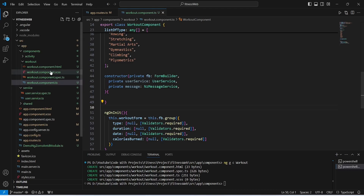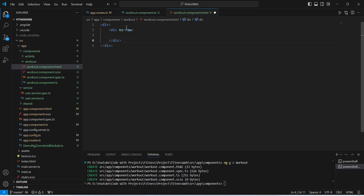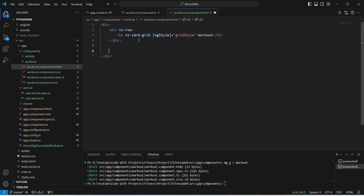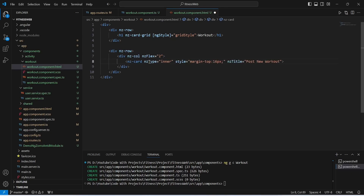Let's save this file and open workout.component.html. In this file we will create a div, and inside it a row to show the heading 'Workout'. We will create an h1 tag with the text 'Workout' and bind ngStyle to the gridStyle variable. After this row, we need to create another row for the form group with two columns — the first for the form and the second for past workouts. We'll create an nz-col with nzFlex as two and inside it an nz-card.